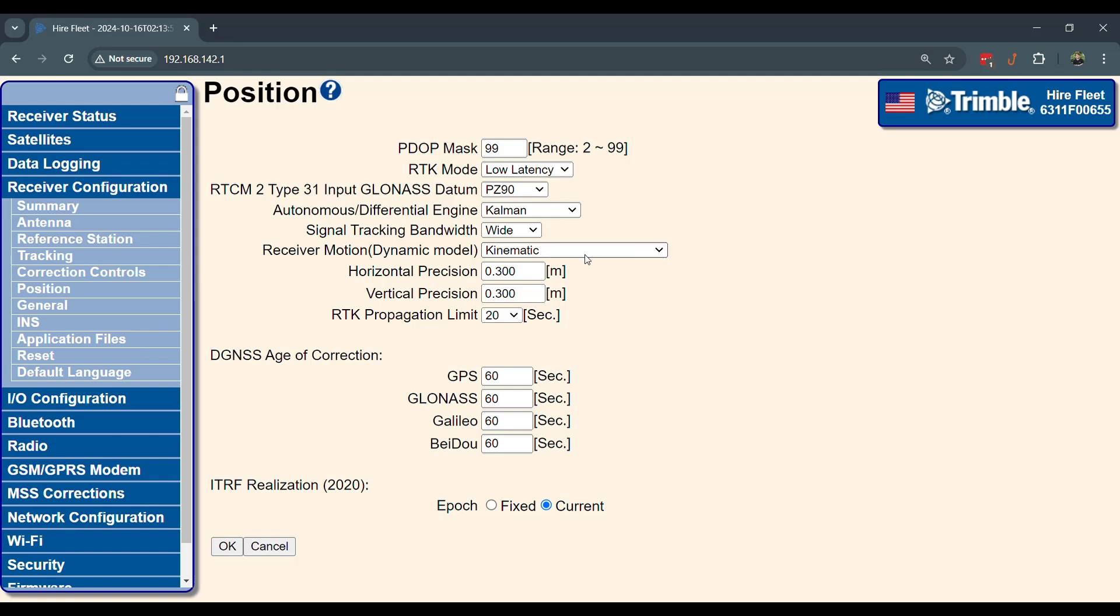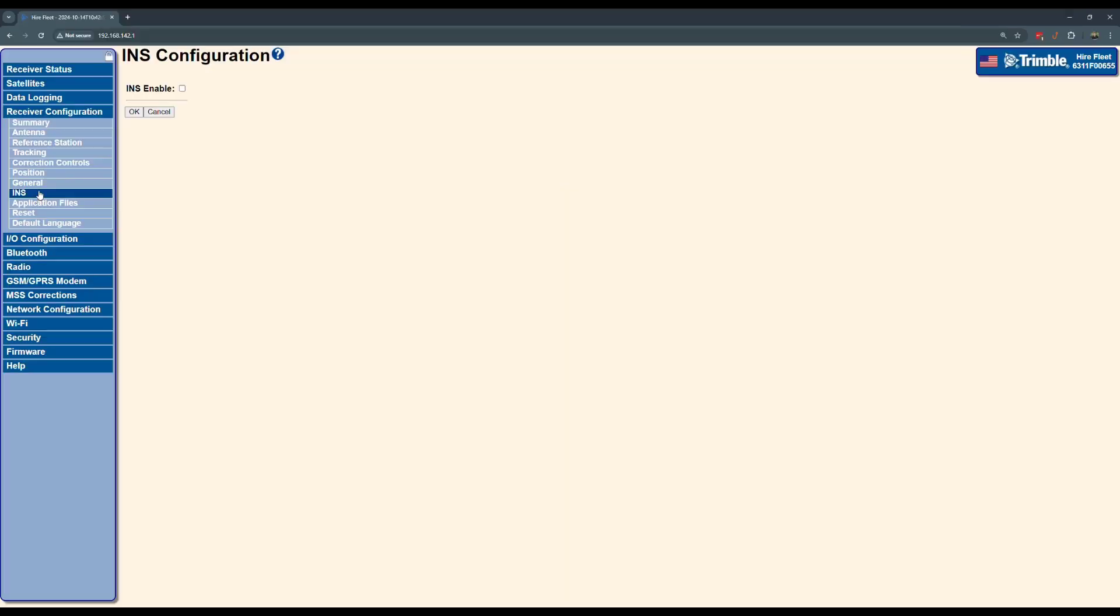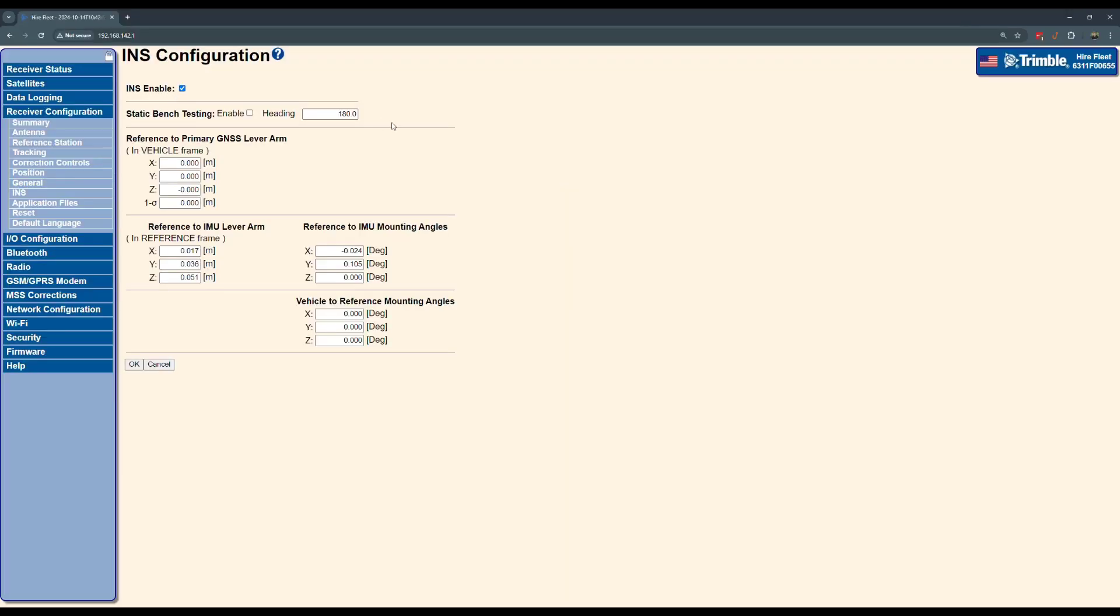Position. Make sure your receiver motion is in kinematic, and your INS setting, which if you're using the R12i, you want to disable this.